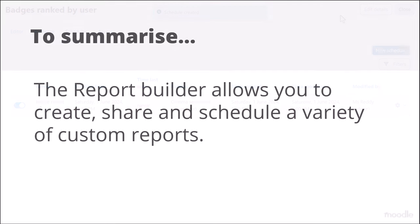To summarise, the report builder allows you to create, share and schedule a variety of custom reports.